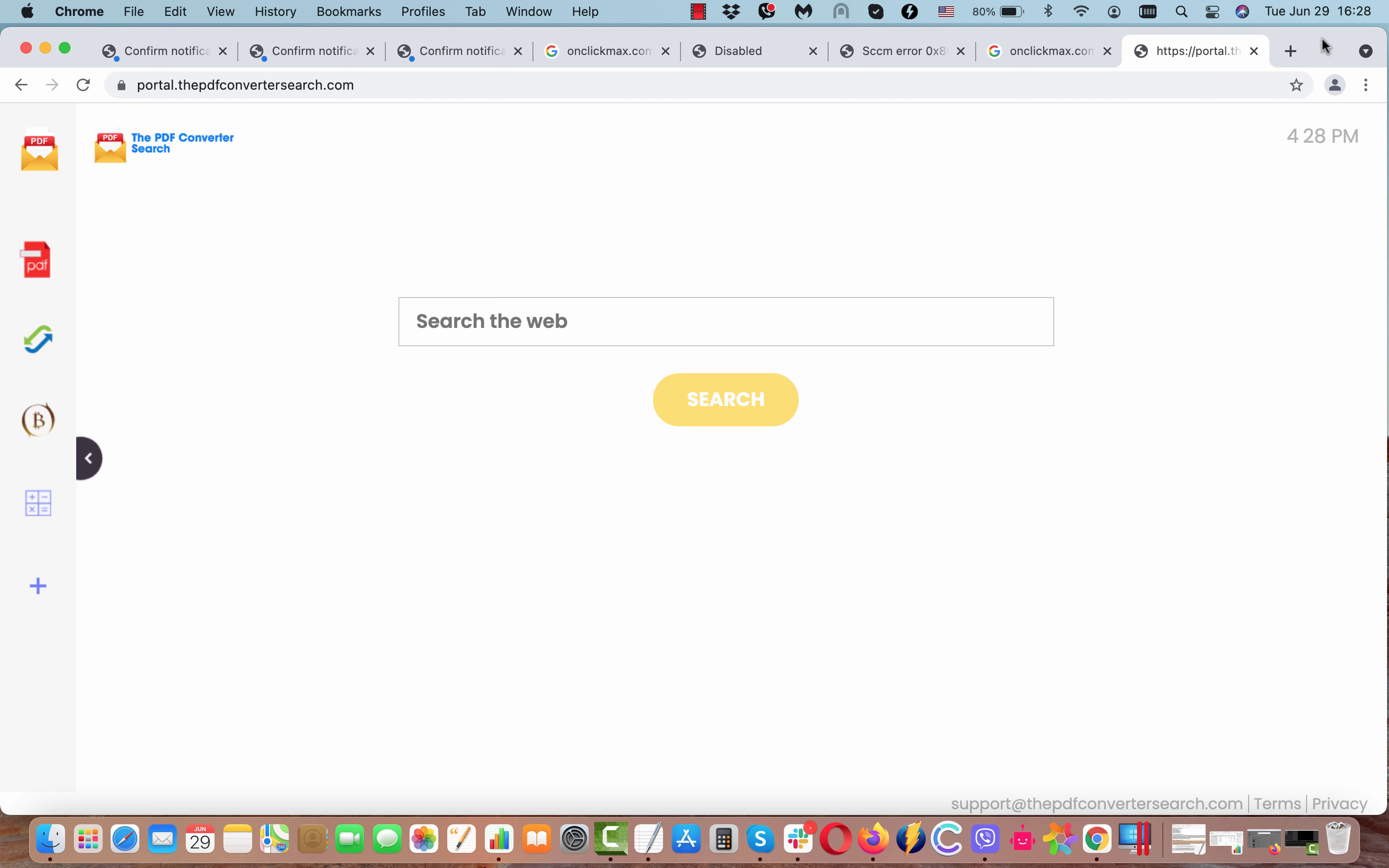First of all, it is quite unlikely that you would make your personal decision to install this particular extension called thepdfconvertersearch. However, this is exactly what is happening with many Mac and Windows browsers today.